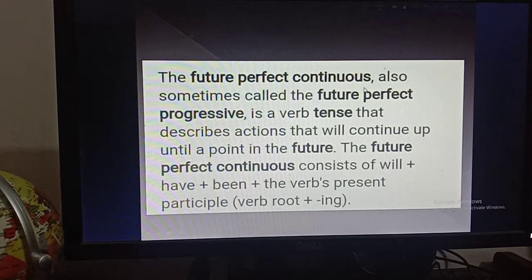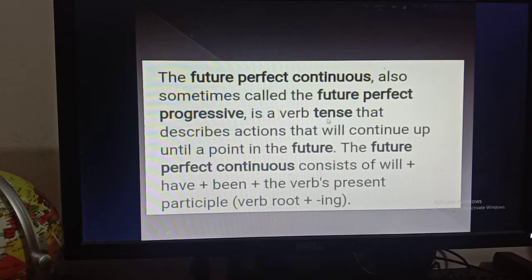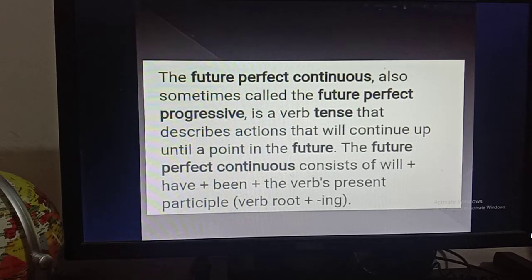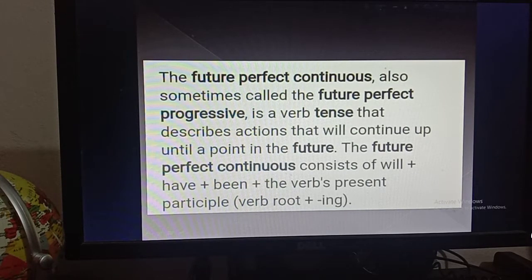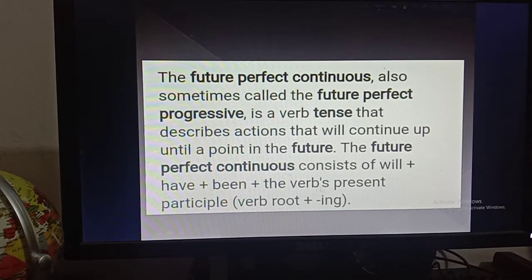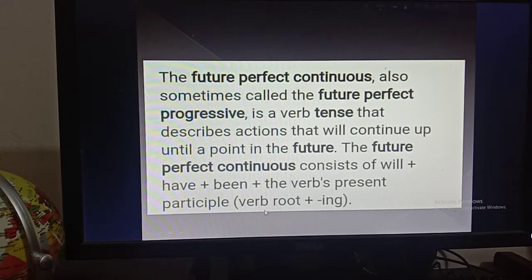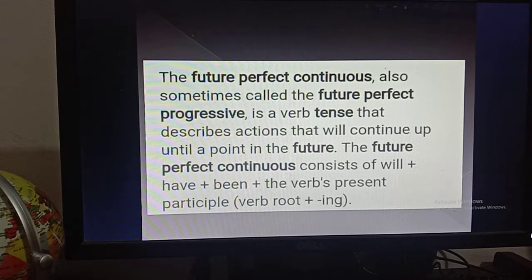The future perfect continuous, also sometimes called the future perfect progressive, is a verb tense that describes actions that will continue up until a point in the future. The future perfect continuous consists of: will + have + been + the verb's present participle form (verb + ing). The verb's present participle means verb root plus ing — the ing form of the verb with the base form.